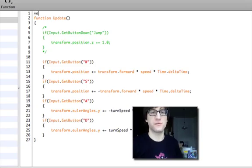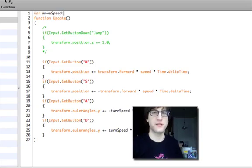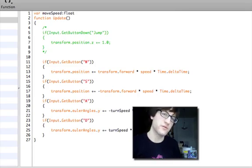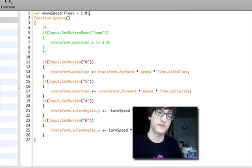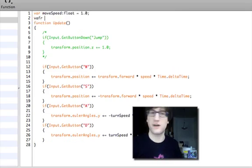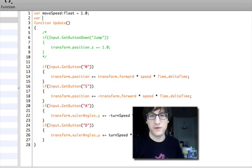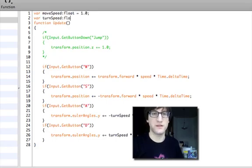So I'm going to create two new variables. One is called moveSpeed, and it's a floating-point value. I'll set it at one because I don't know how fast we need it to be. I'm going to create one called turnSpeed.